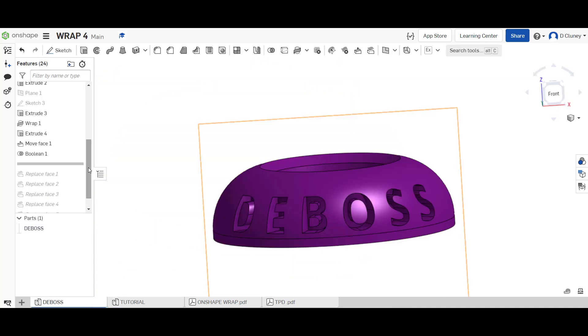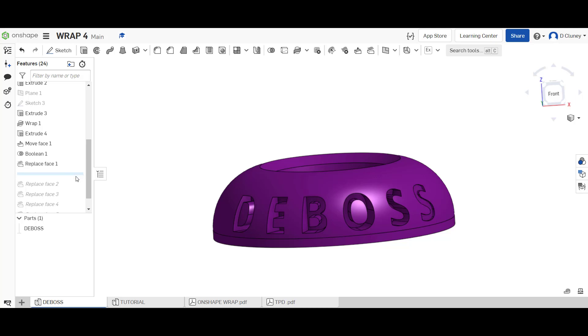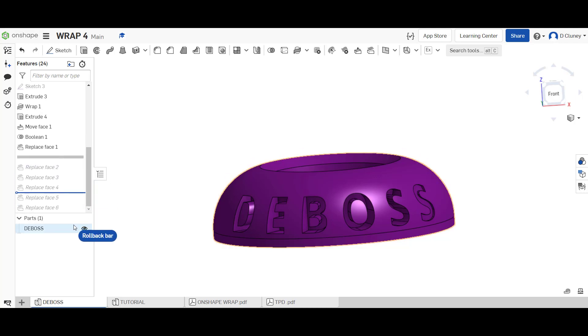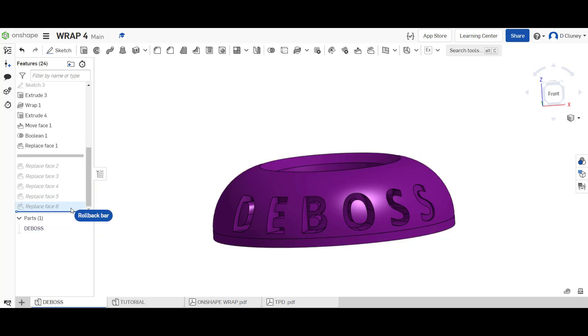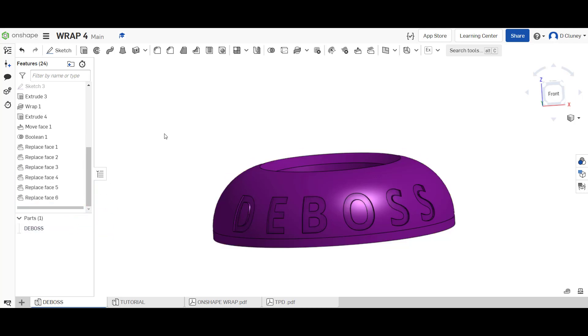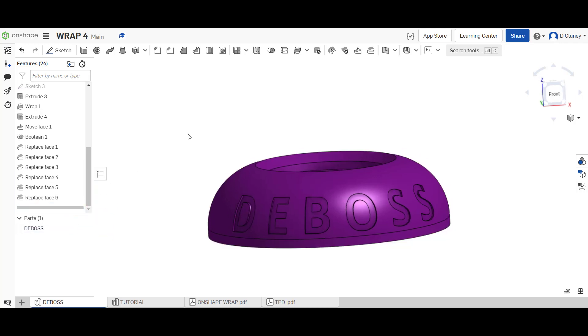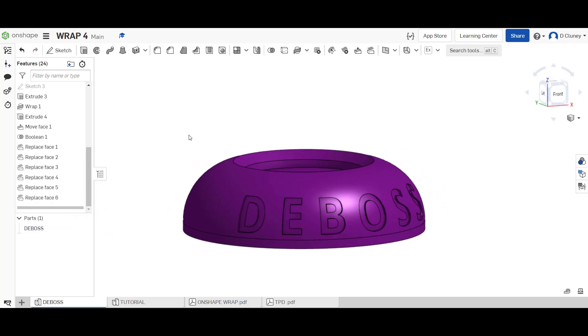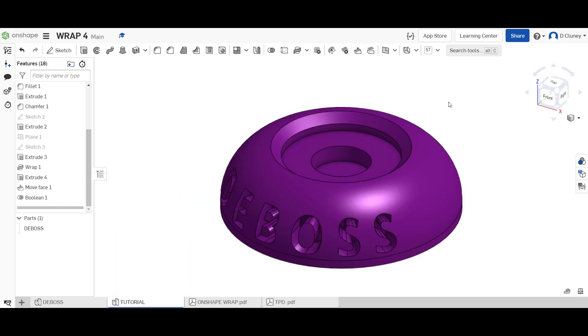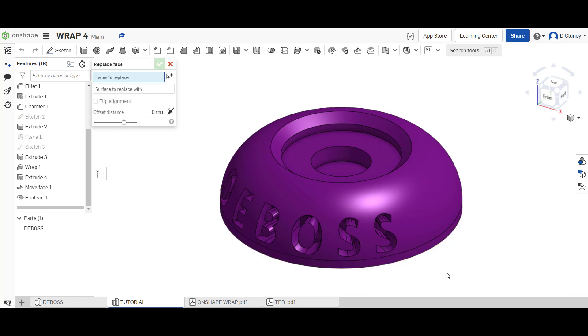What we're going to do next, if we have a look, is we're going to use the option of replace face. We have to do this for each one. Once we've done each one and drag that down, you can see I've created that. We're going to have a go at that. Replace face. We're going to click on the option replace face which is at the top here.